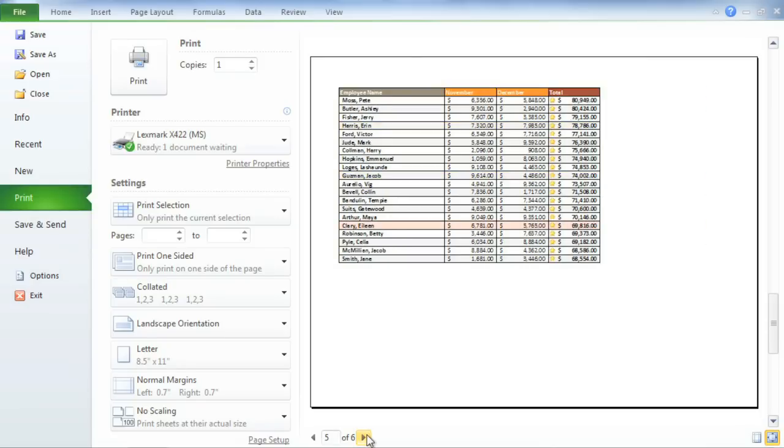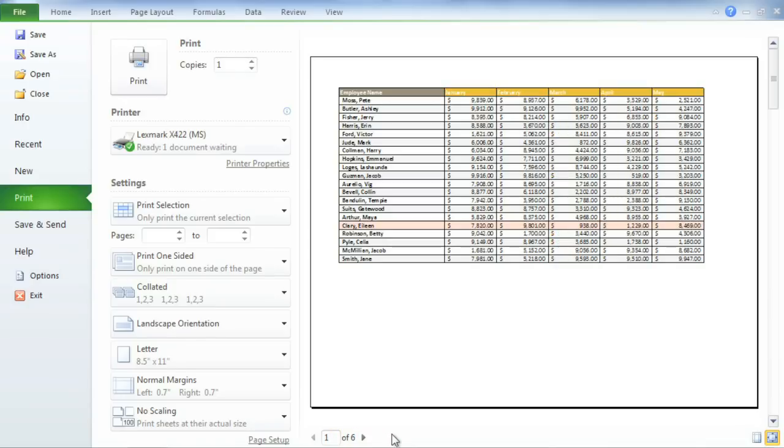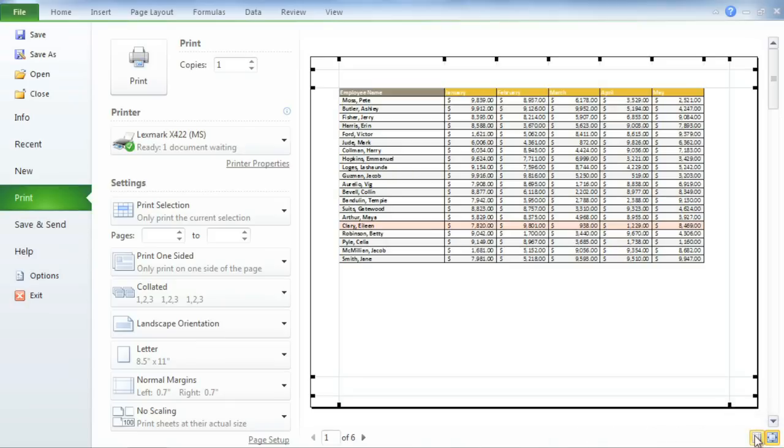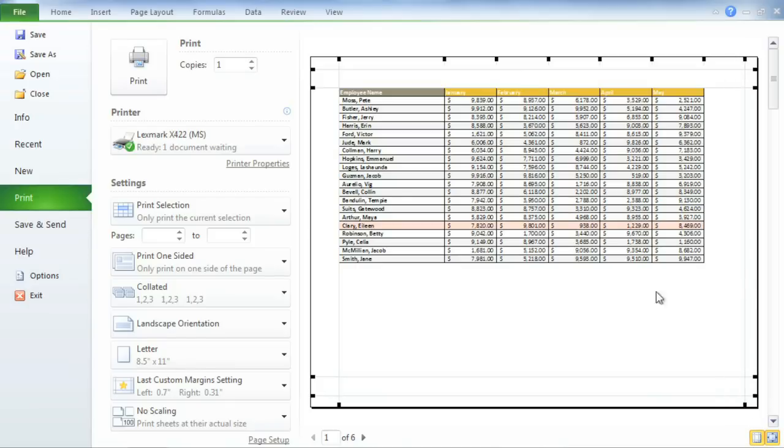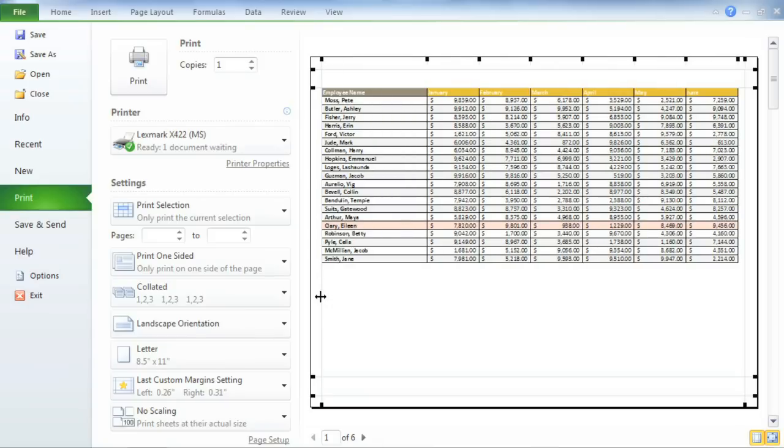I'm almost ready to print. The very last thing I want to do is adjust the margins. Right now, my print area can only fit 5 months per page, and I want to fit 6. Just click the Show Margins button in the bottom right corner of your preview, and you can easily adjust the margins without even leaving the print pane. Let's make these a little narrower. Perfect!